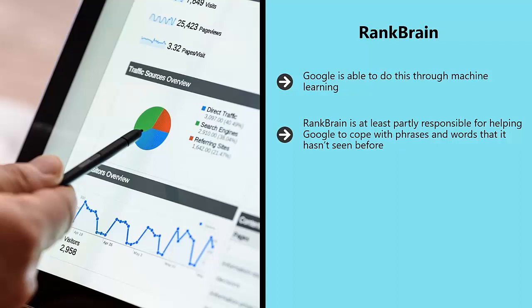If RankBrain identifies a word it isn't familiar with, then it can guess what it might mean based on context and based on its usage elsewhere. This helps Google to deal with unusual searches that it hasn't seen before without simply matching search terms to content and articles.